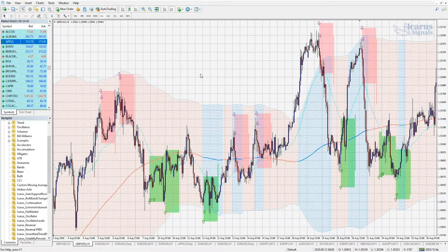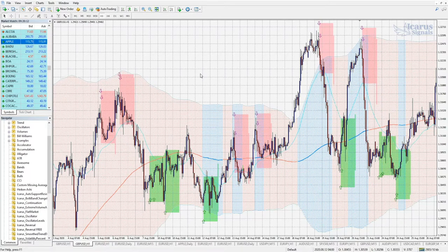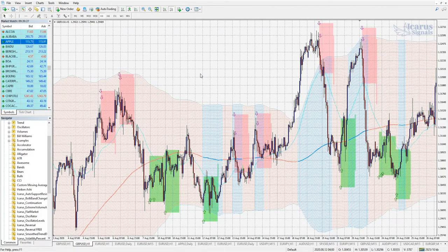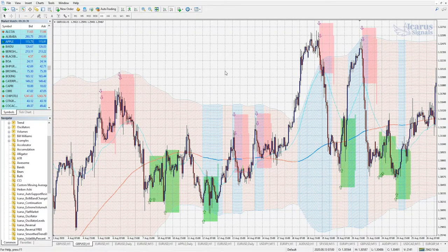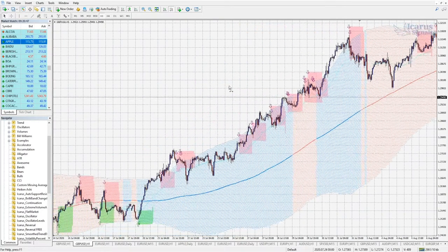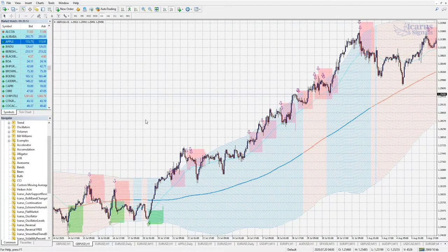I'm going to pull up our demo chart here, which we've already got preloaded — a range of different charts which we'll run through. Today we're going to run through this Reversals Indicator Strategy page. We're going to run two separate indicators which are identical in their overall operation: the Reversals Free Indicator, which is 100% free for anyone to use and download, and the Icarus Reversals Full Suite version, which has full customizability and optimization of all the different settings.